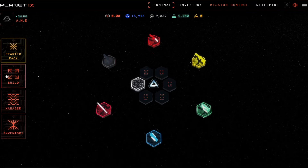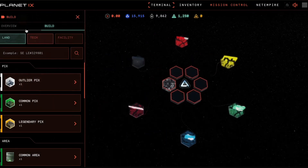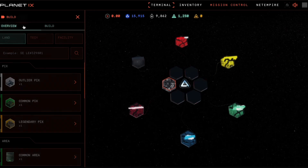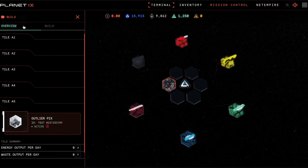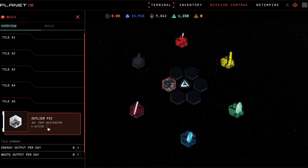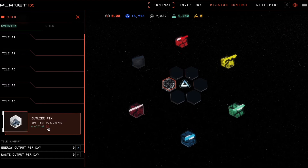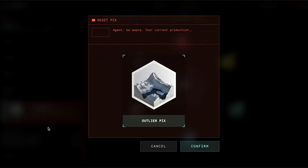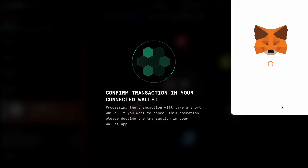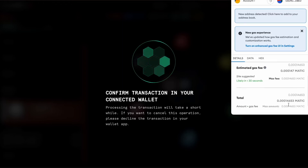Go to Build Overview and next to where it says active there is a little red trash can. To remove the land asset, click on the trash can, confirm, and confirm it in your wallet app.